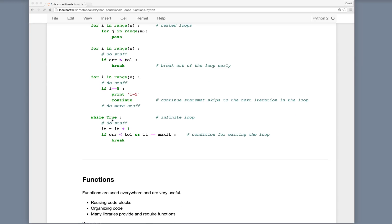Here we have a while True that sets up an infinite loop. We do some operations, and every time through the loop we increment a counter — initializing it to 0 and incrementing each iteration. If we reach some convergence criteria, like an error less than a desired tolerance, or hit a maximum number of iterations, then we break out. It's very important with infinite loops to ensure you put in some control structure that will stop the loop when something happens.